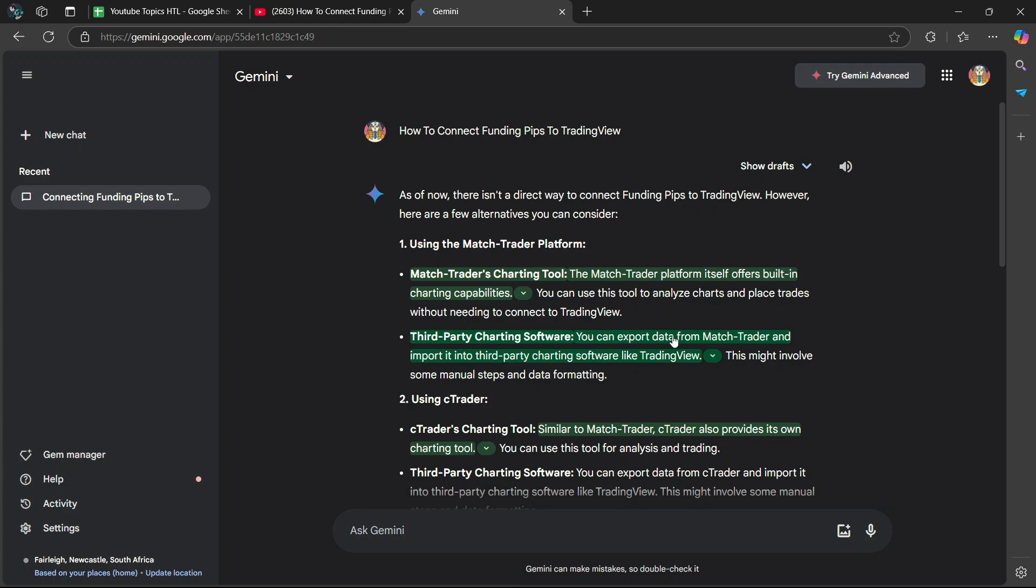Third-party charting software. You can export data from Match Trader and import it into third-party charting software like TradingView. This might involve some manual steps and data formatting.